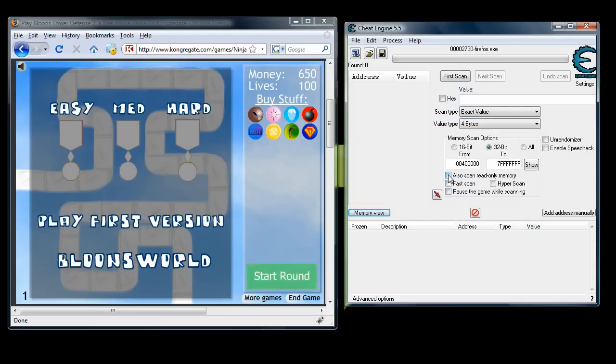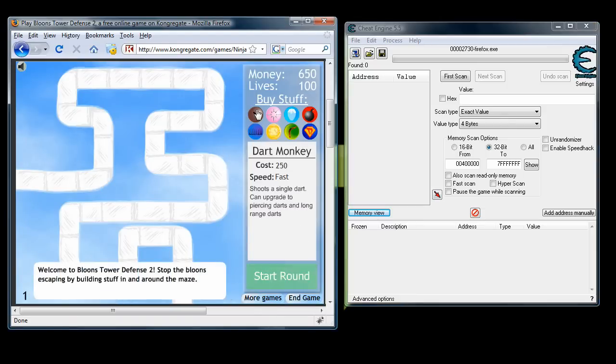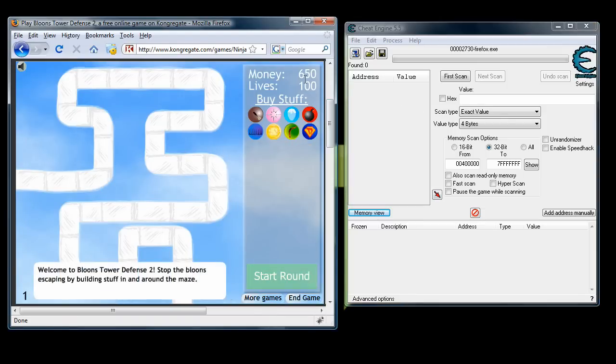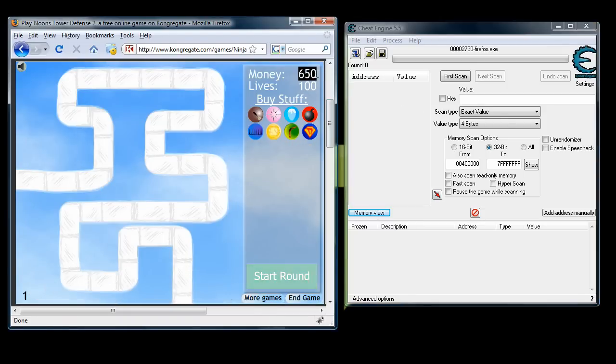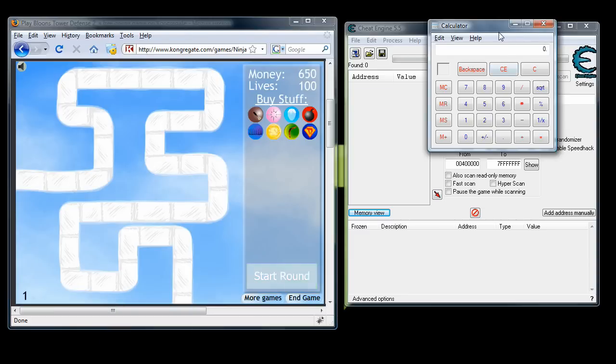So once you have that open, it's time to check out the flash game and see what you want to change. We want our money to be more than $650. So that's where we're going to start and I think you should all start there with us because this will give you a good overview of how this all works.